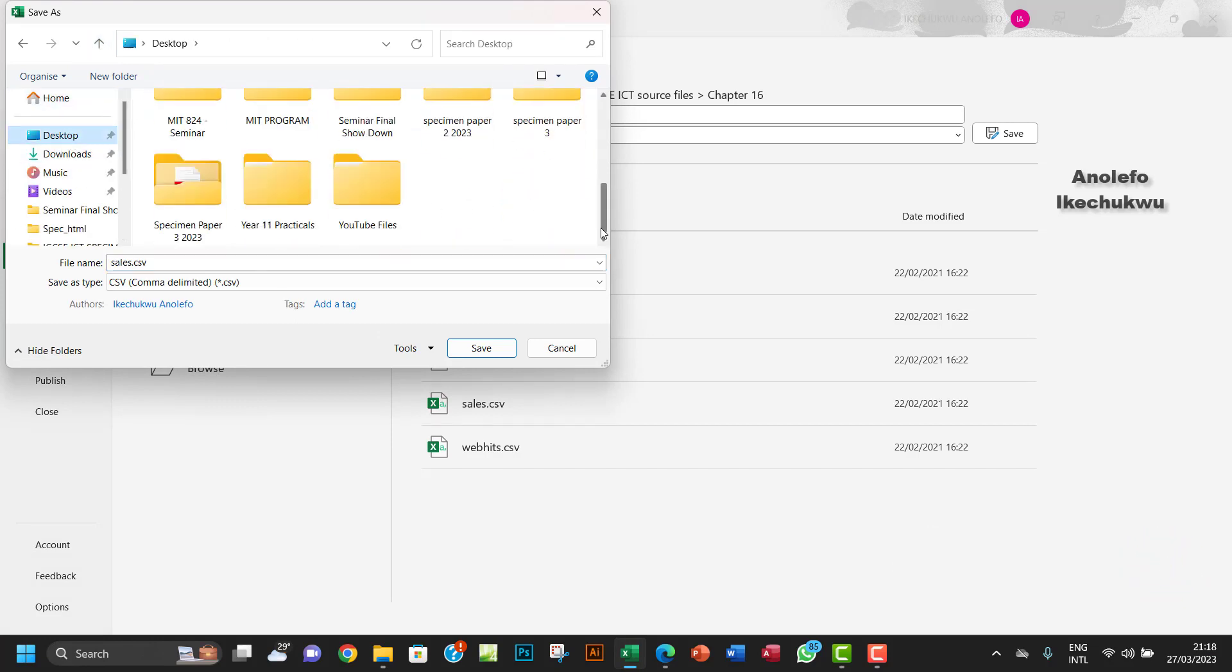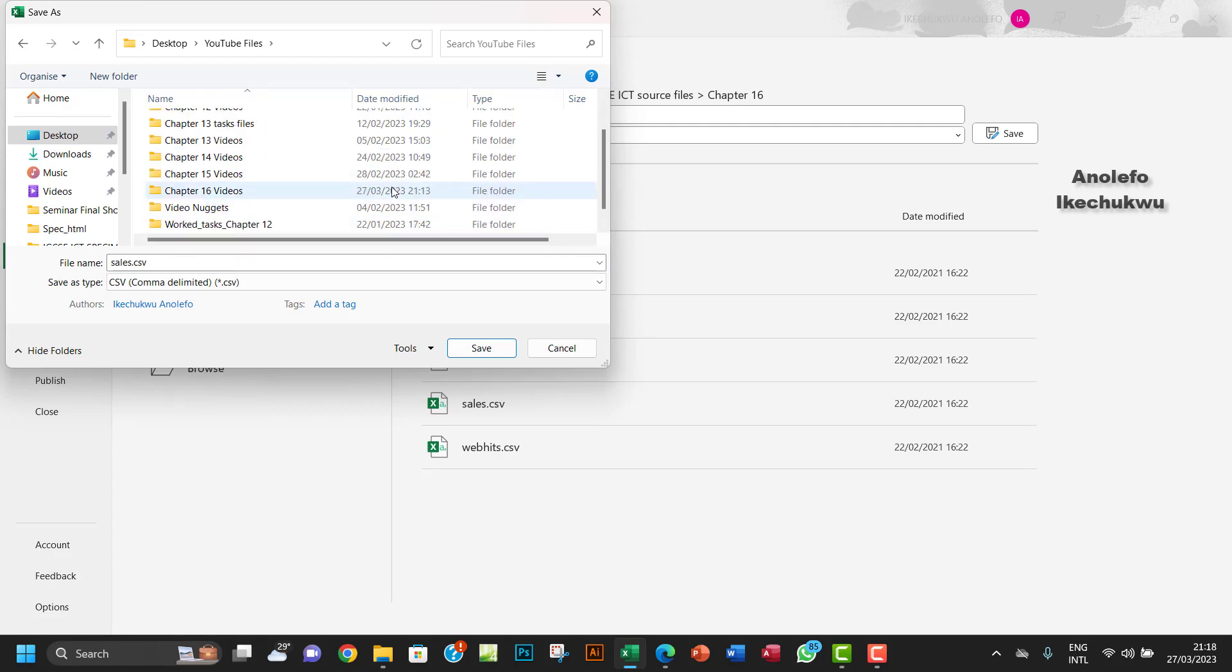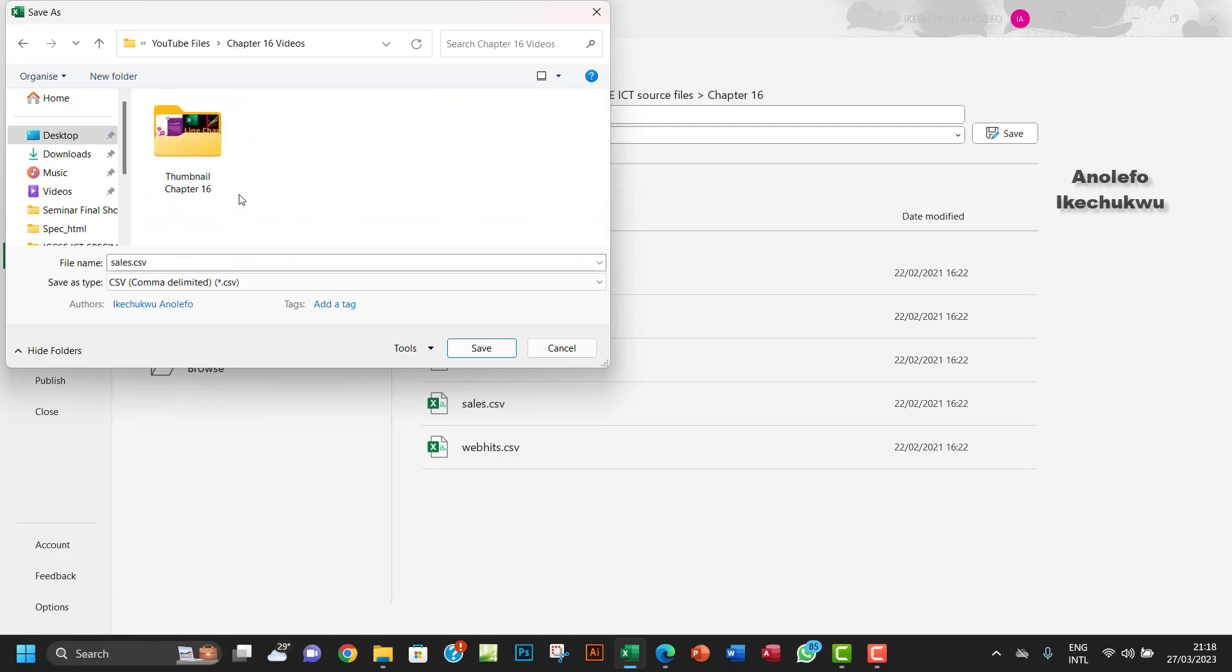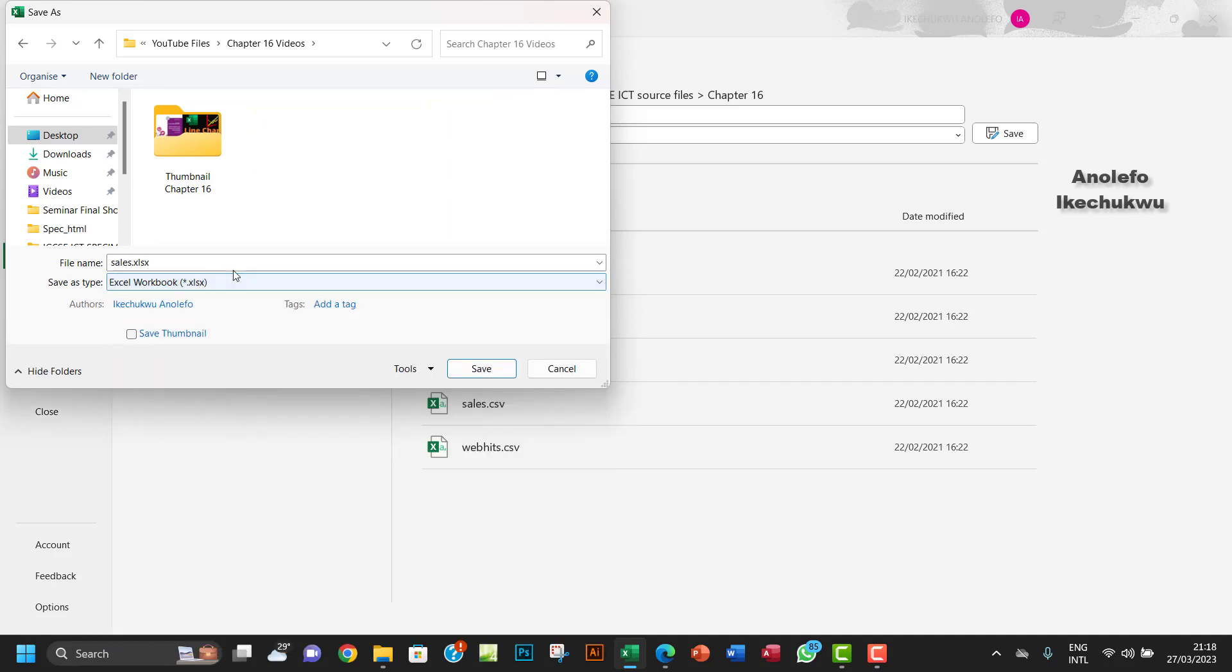I'm interested in YouTube files. Task 16, I want to make it a workbook and call it Task 16g.